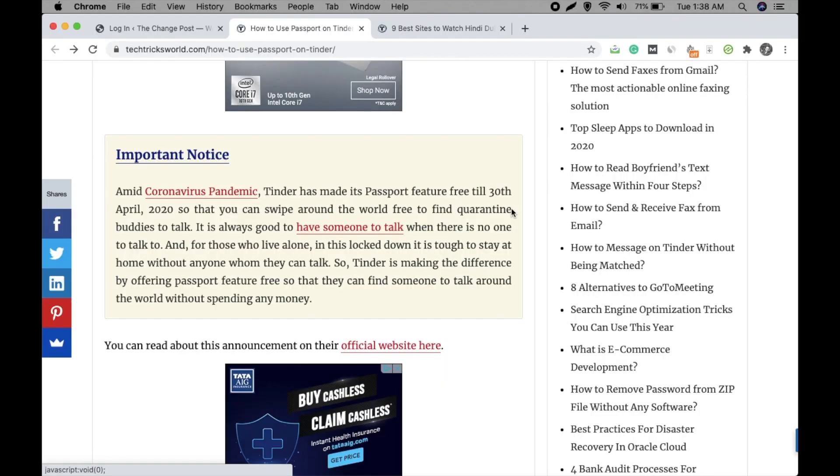Hey guys, welcome to our channel Tech Tricks World. I'm Atish Ranjan and in this video I'm going to talk about a problem that many WordPress users are facing. That problem is related to the Shortcode Ultimate plugin.